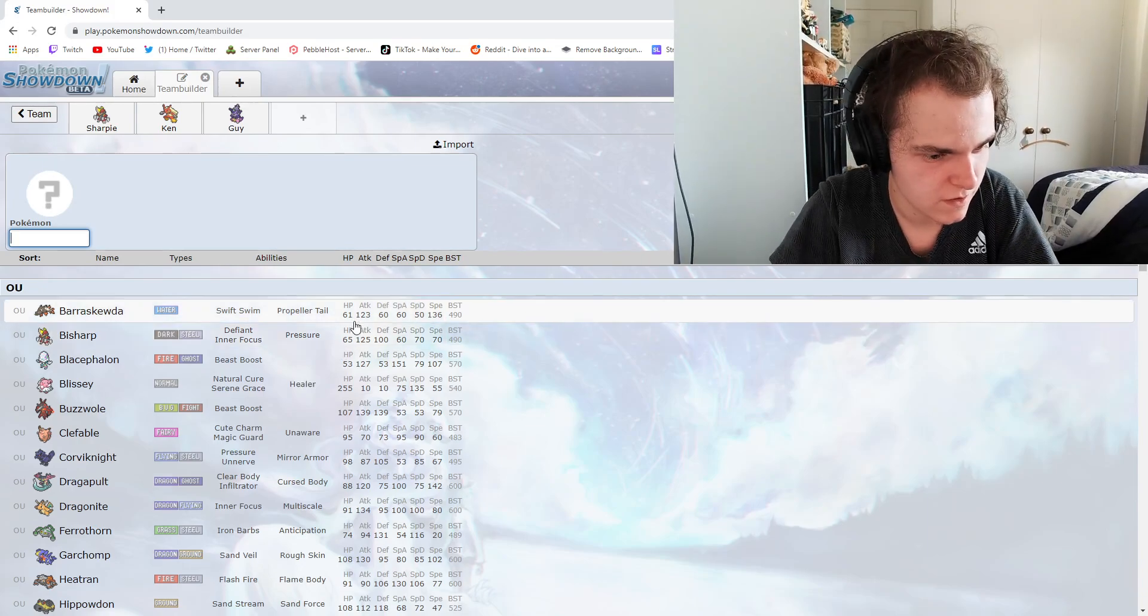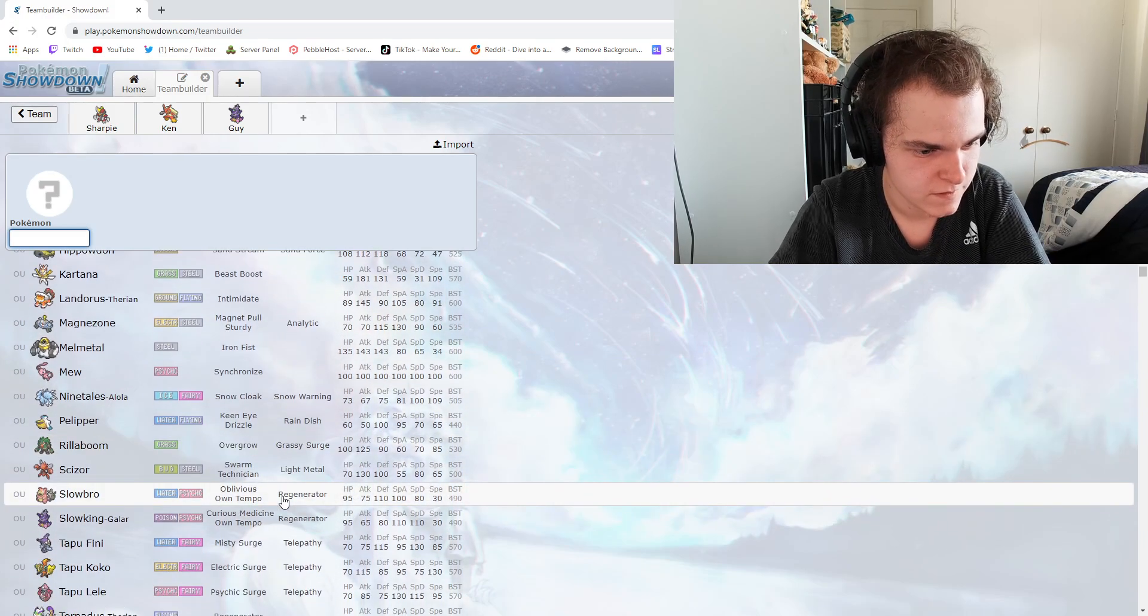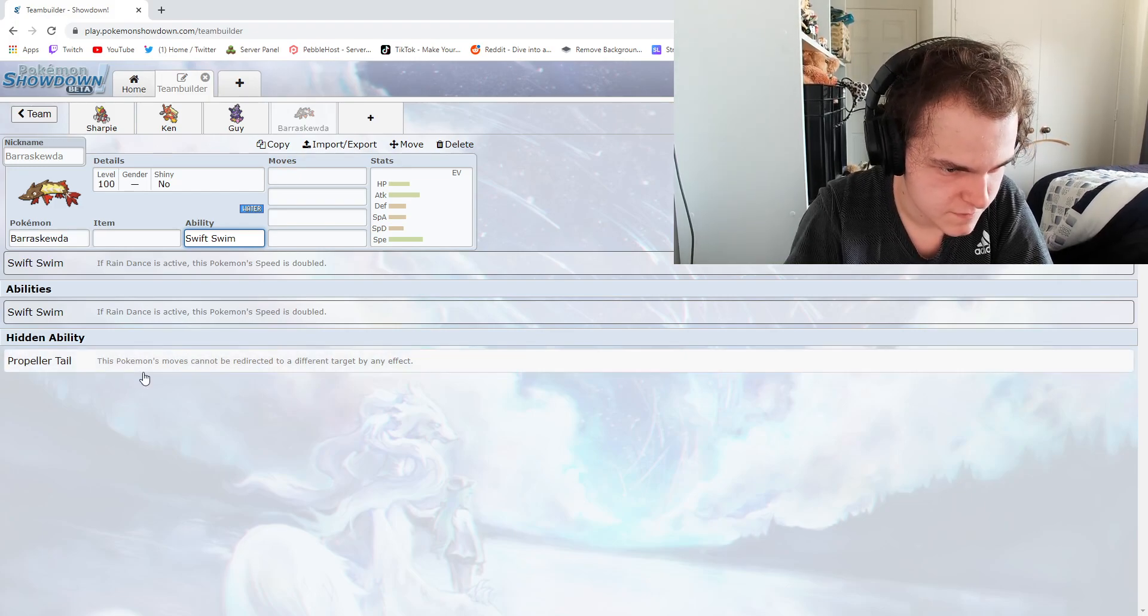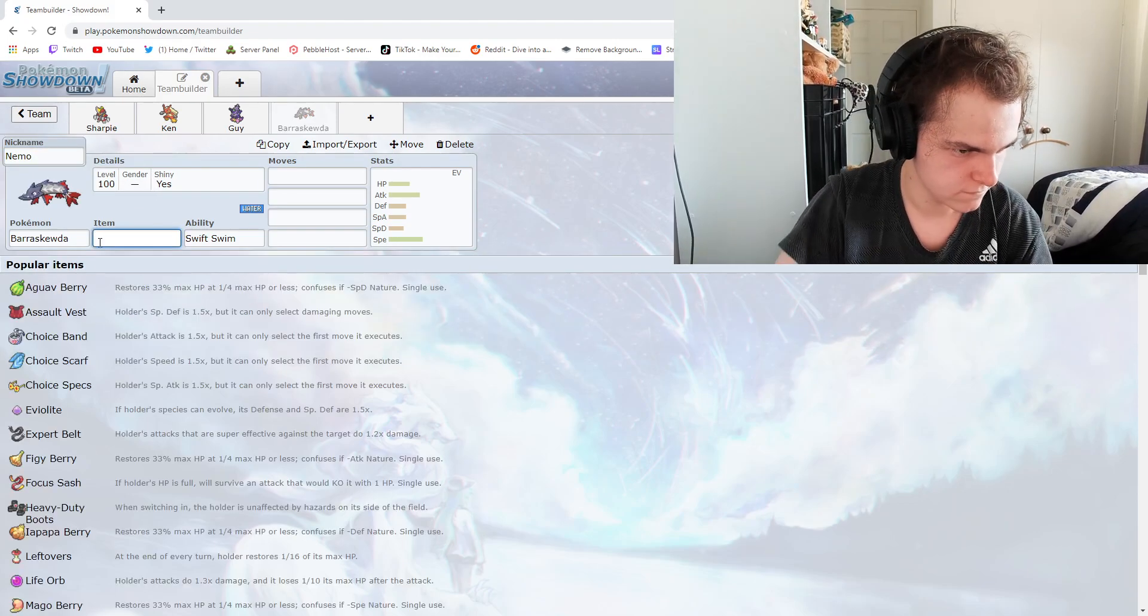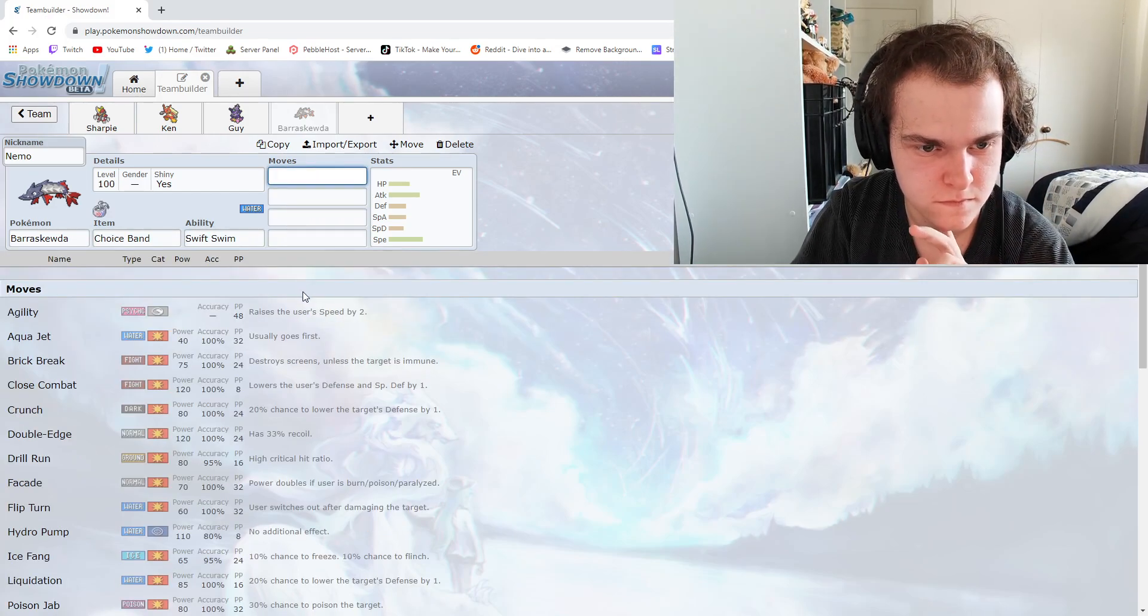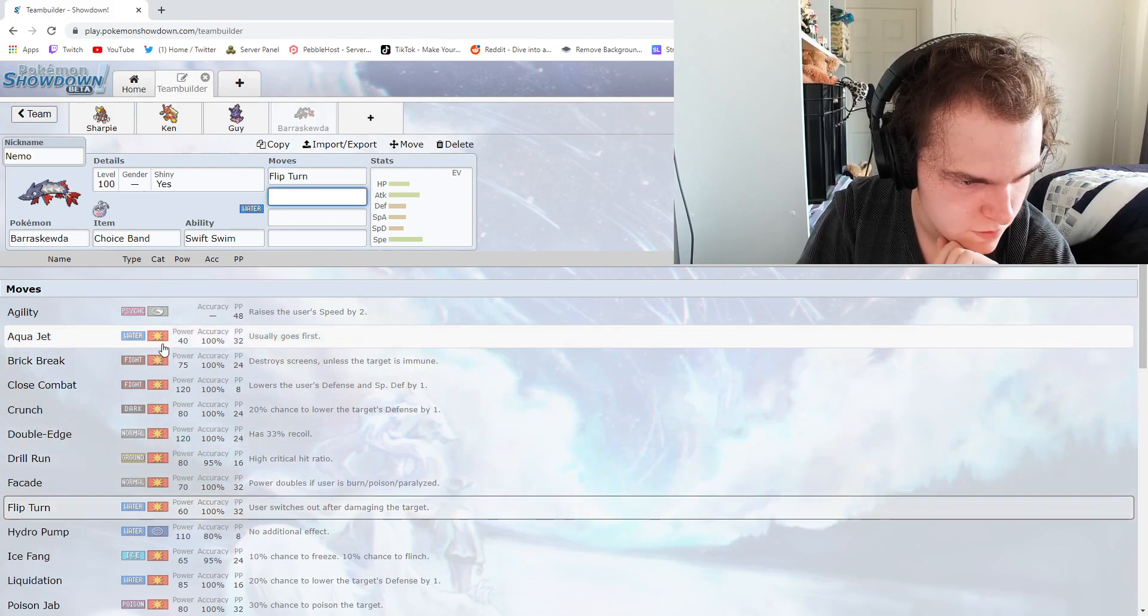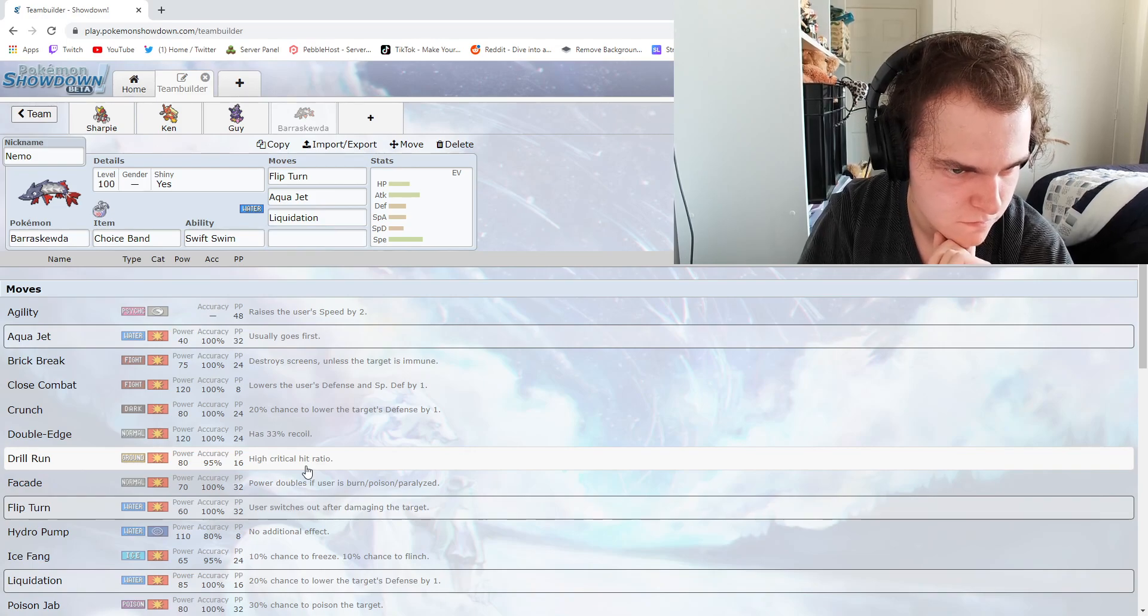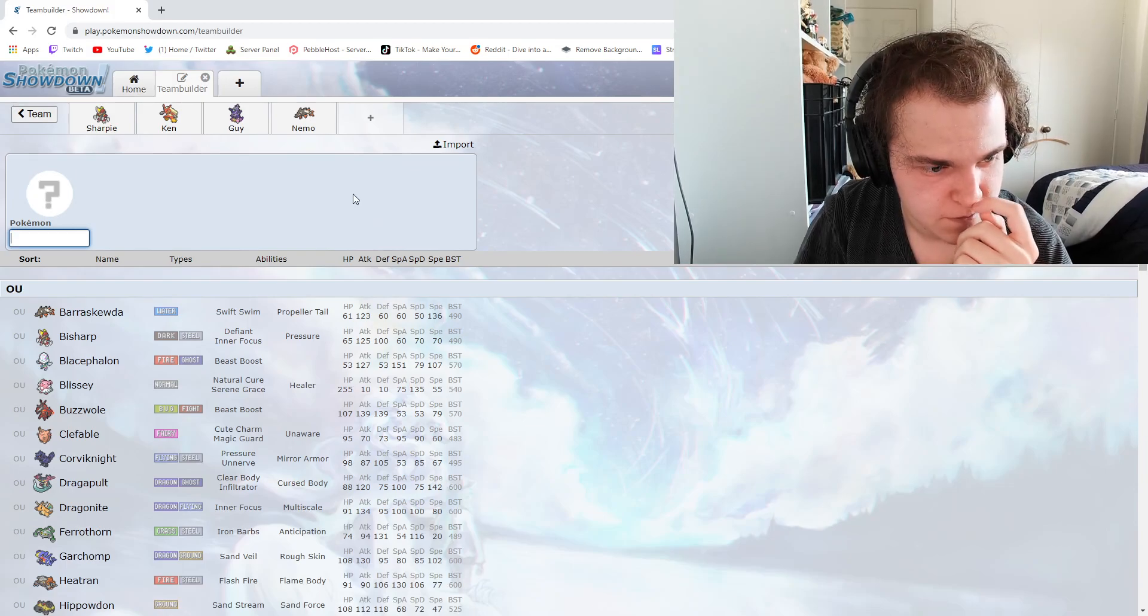We've got a fighting type. We don't want too much type overlap here. Fucking hell. Barraskewda, surely. That's for doubles, right? He's got shit special defense anyway, so what's the point in increasing it? We want to go Choice Band. Yeah, we want to bulk up this bit. What the fuck is Flip Turn? Let's do Flip Turn and Liquidation. Oh yes, we can give you Drill Run. Fast Physical Sweeper.